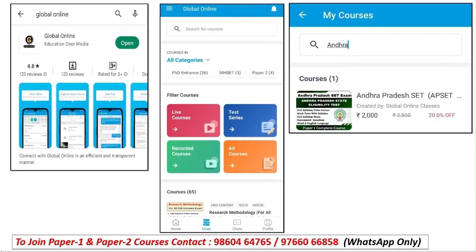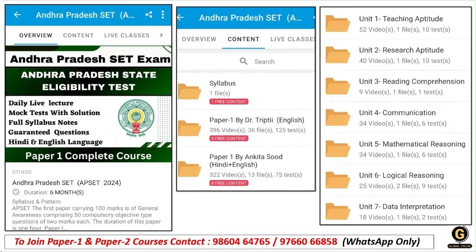To access this course, go to Google Play Store and download the Global Online App. Register yourself with your mobile number. Once registered, click on the AP — that is Andhra Pradesh — SET examination. After paying the fees, you will be able to access all details including theory classes, MCQ preparation, and much more.